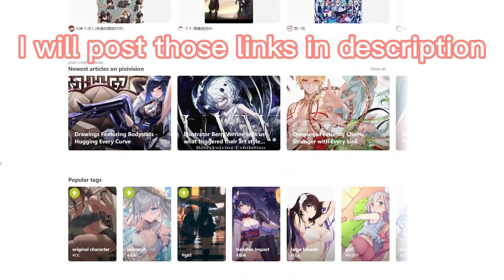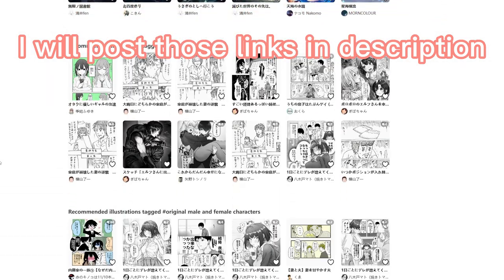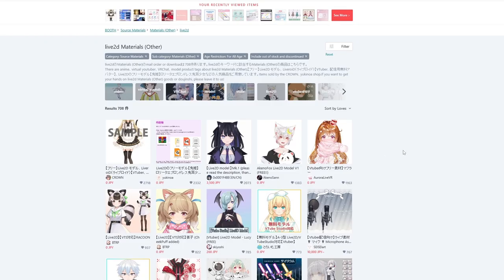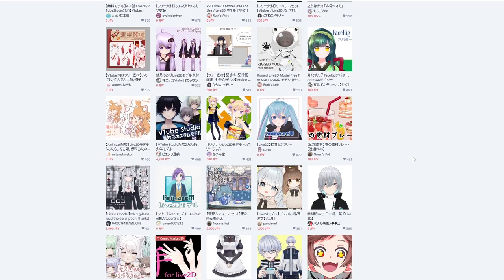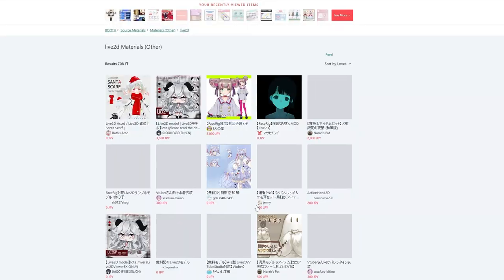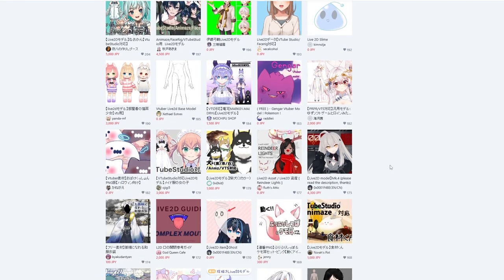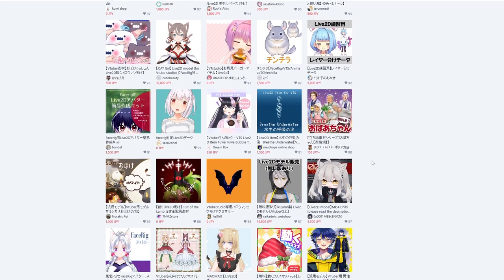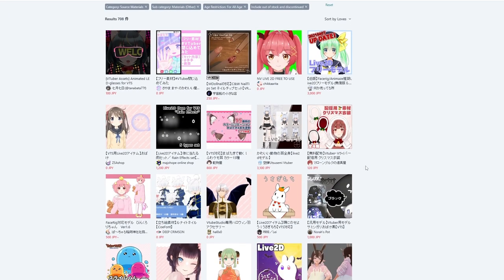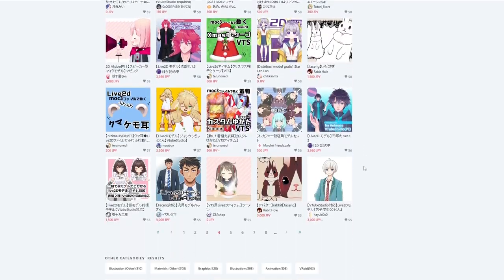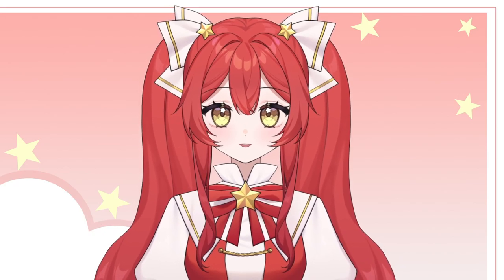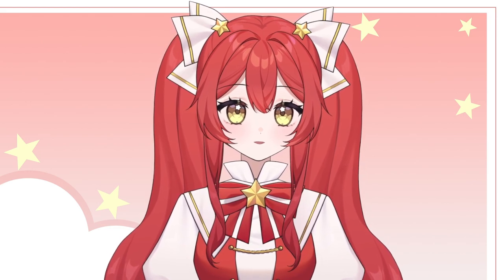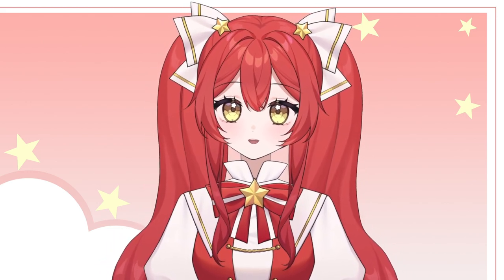This is Pixiv — a website for you to look for art styles or artists you like. And this is Booth — a website where you can find free models or materials for your model and stream. You can also get models that have already been created at a great price. And I also suggest you check Twitter, where you can find a lot of illustrators and artists from all around the world, giving you more options.